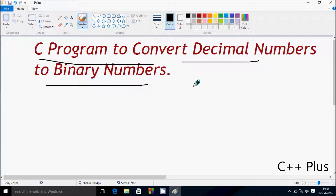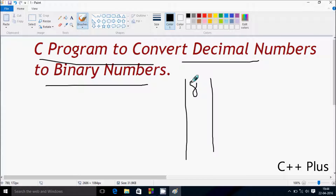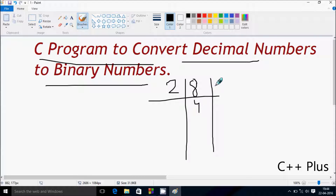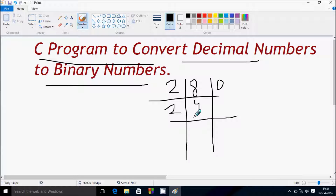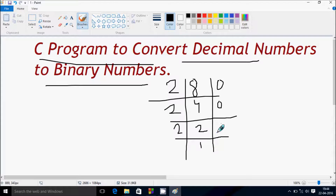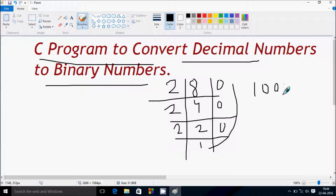Suppose if I enter 8 and I'm going to divide by two — it divides four times and the remainder returns zero. Divide by two again: divides two times, remainder again zero. Divide by two again: divides one time, remainder zero. So if you count from bottom to top: one, zero, zero, zero — that's the binary for 8.